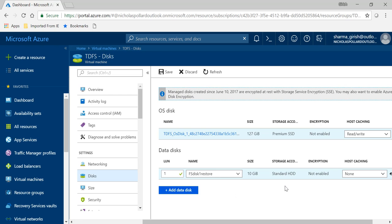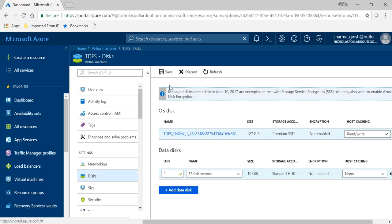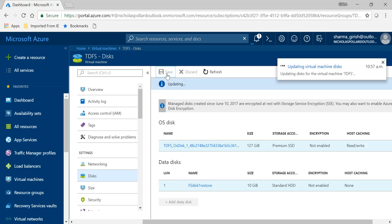Okay, so the validation was done and as you can see that the data disk has appeared over here. It is still not completed. What you have to do is make sure that you click on the save button, so I'm going to click on save.